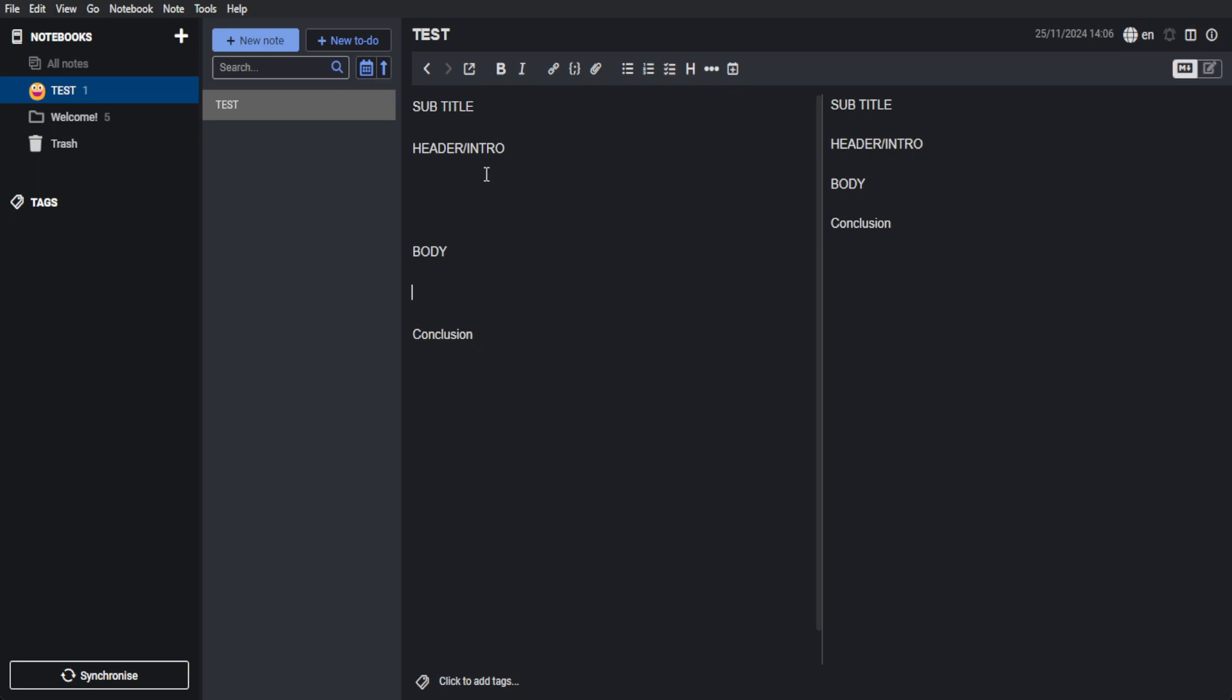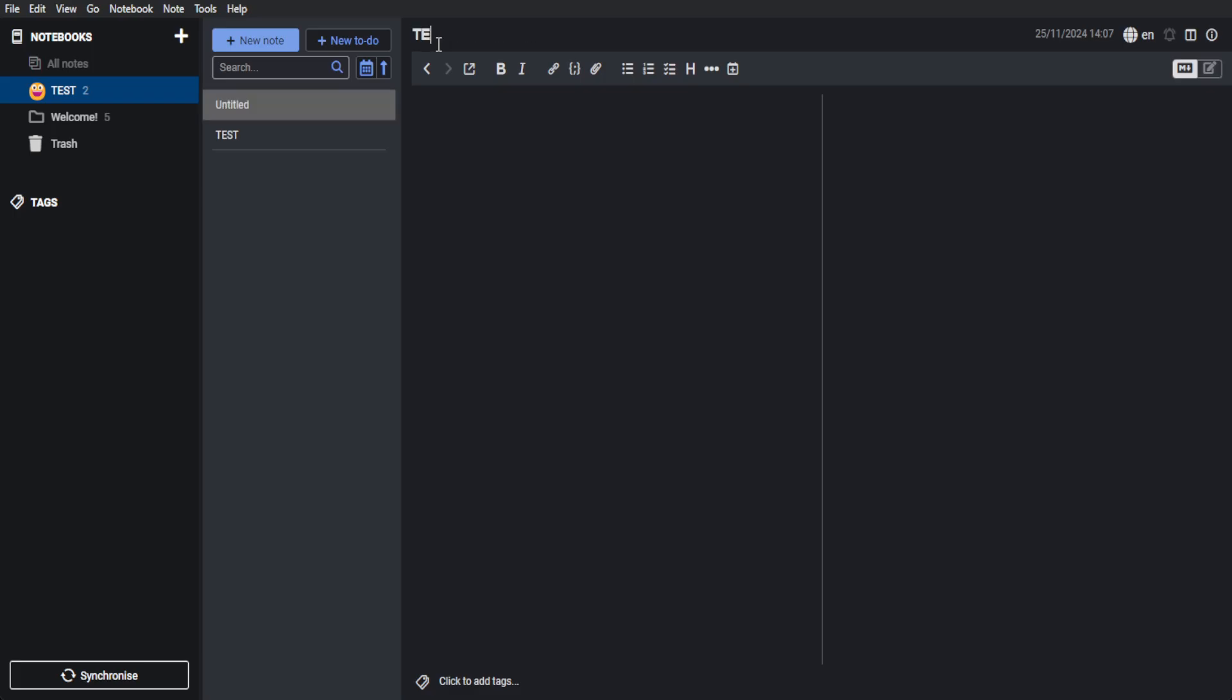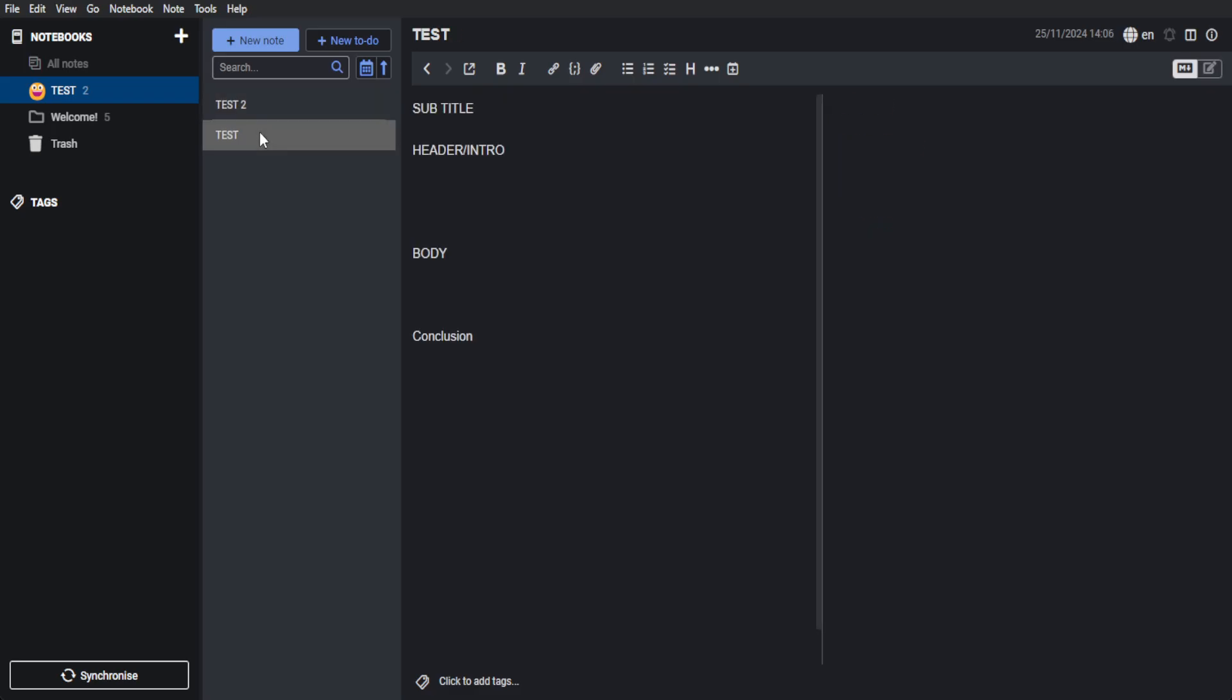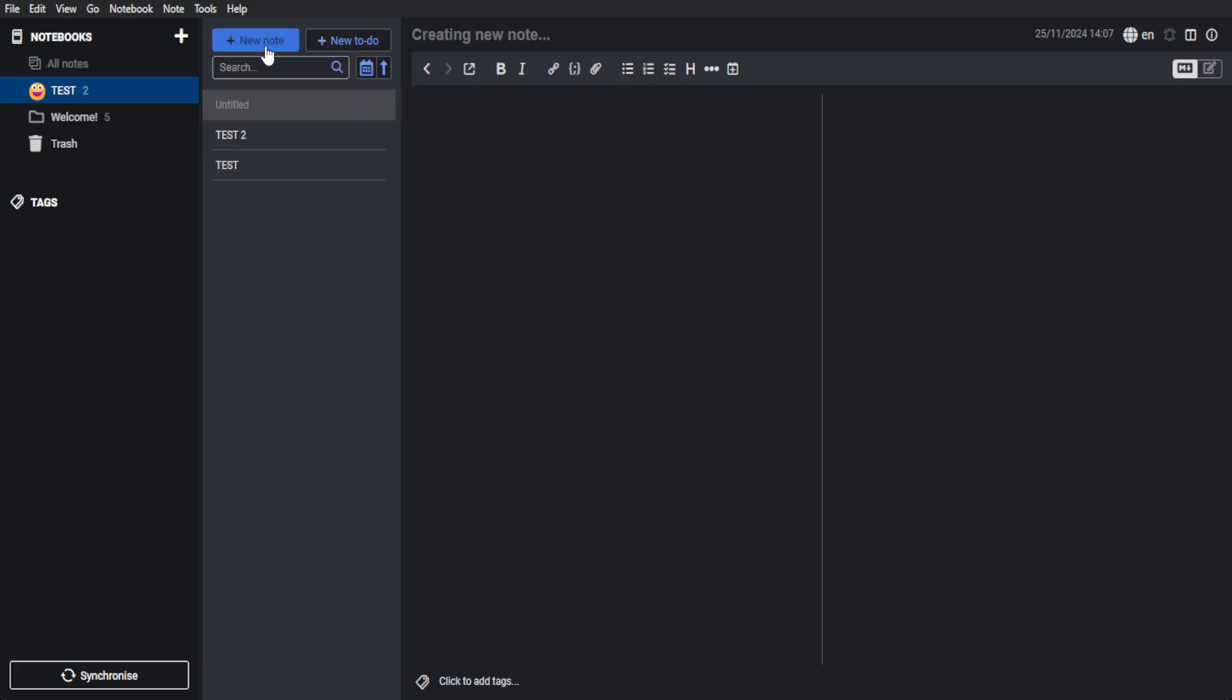And if you want to add another note, just click on New Note again. Say test number two. And as you can see, this is how it should look like. You will have your different notes organized right here in one notebook. Again, if you want to add a new note, three.